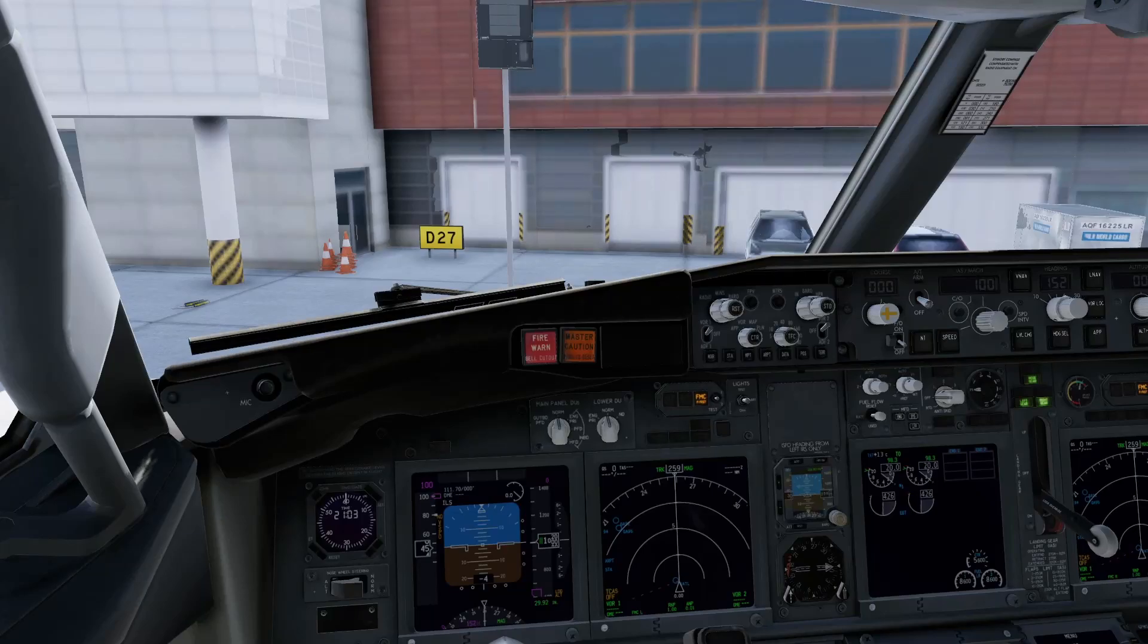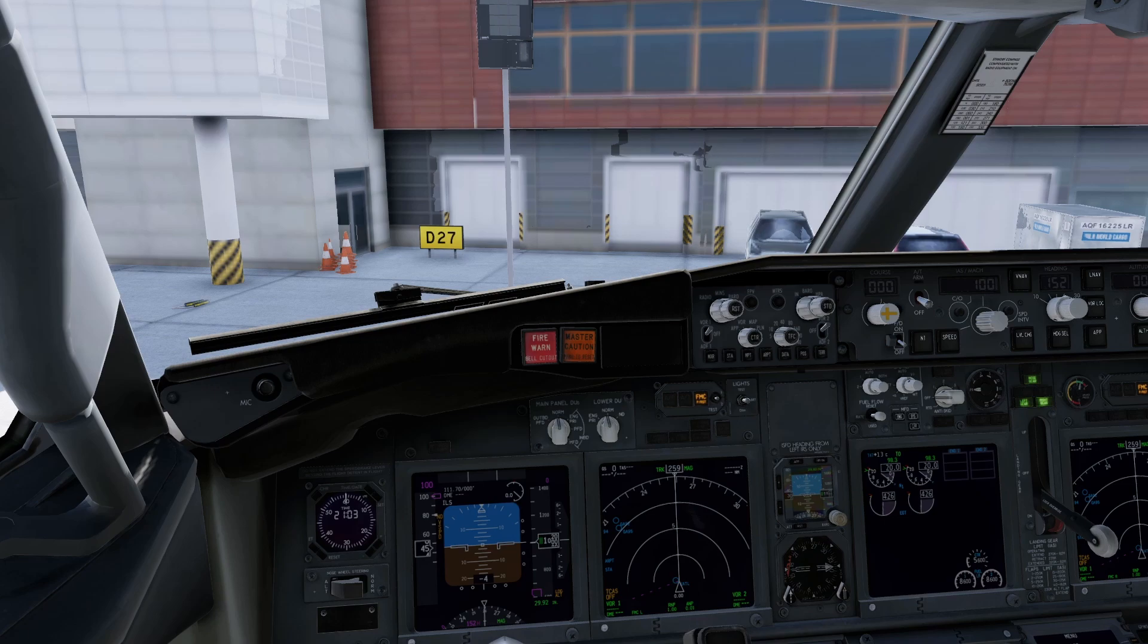When it comes to flight simulation, let's be honest, nobody wants to pay another subscription just to get their flight plans to work. So if you're like me and you're tired of SimBrief routes not matching your FMC and you've been looking for a free way to fix it, you've come to the right place.